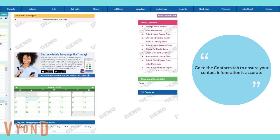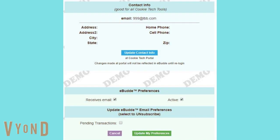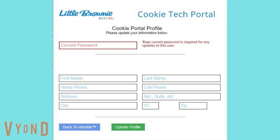The default page, or your dashboard, is where you will see an overview of the troop information. From here, go to the contacts tab to make sure your contact information is listed correctly. If you need to make any updates, click the edit button and then the blue update contact information button. You will be required to enter your eBuddy password to make any changes to your contact info. Once you are done, click update profile to save your changes.